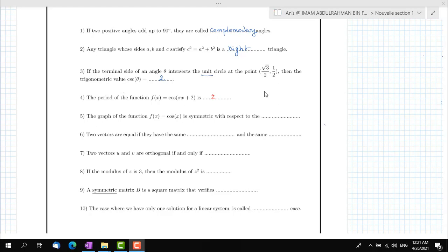To answer question 5, we have to know that graphs of even functions are symmetric with respect to the y-axis, whereas graphs of odd functions are symmetric with respect to the origin. Since the cosine function is an even function, the graph of f(x) = cosine(x) is symmetric with respect to the y-axis.